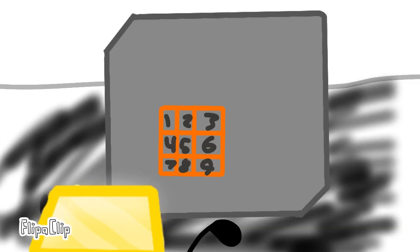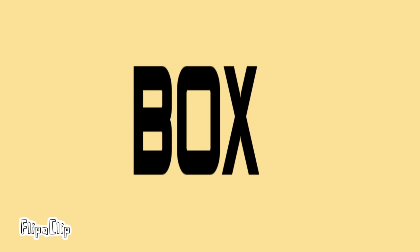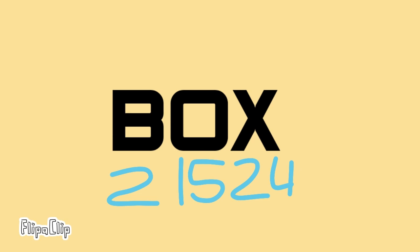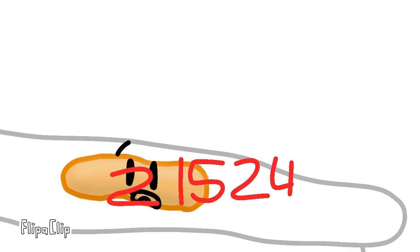How do I unlock this code? Well, the code's behind the box. B is the second letter, L is the 15th letter and X is the 24th letter, so let's try 2-1-5-2-4.